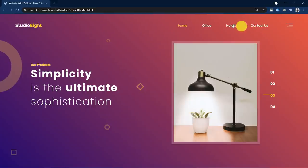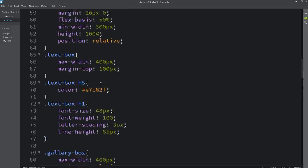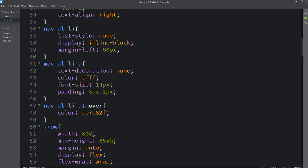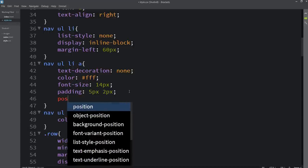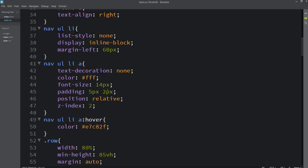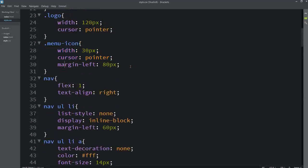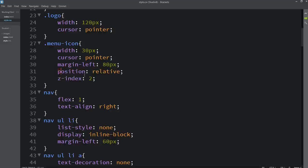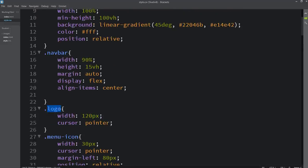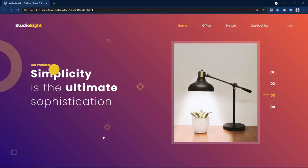Now we have to add the same thing to the menu, menu icon, and logo also. Let's come back and find the menu — here we will add position relative and z-index 2. Without position the z-index will not work. Let's also come to the menu icon and add the same position and z-index, and now we will add this to the logo: position relative, z-index 2.